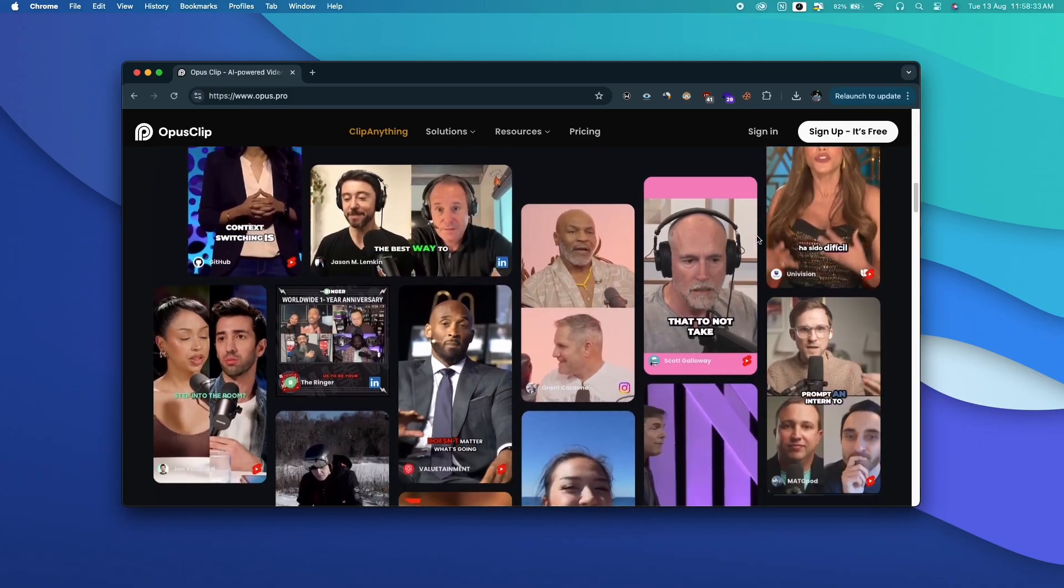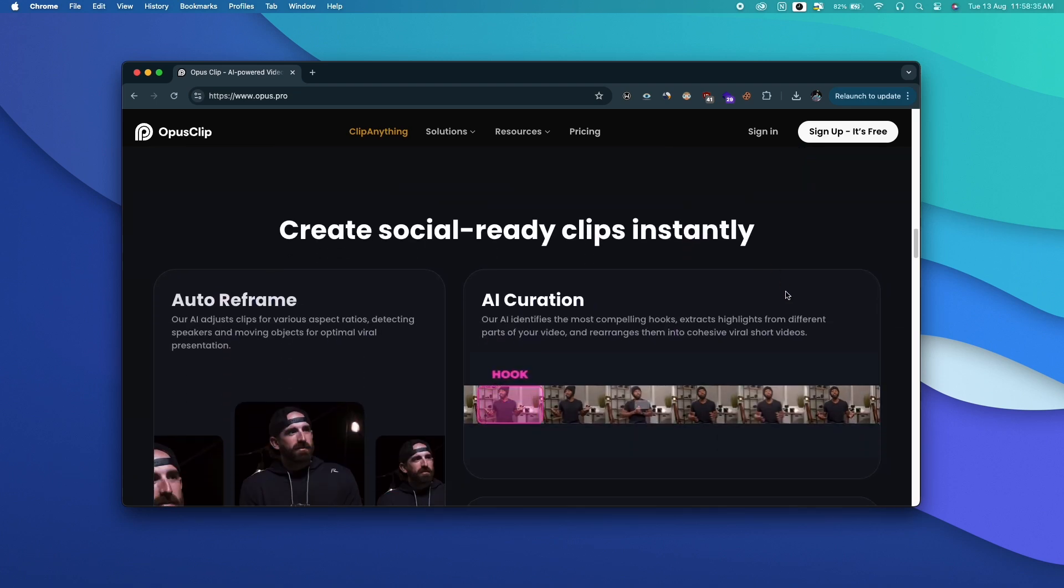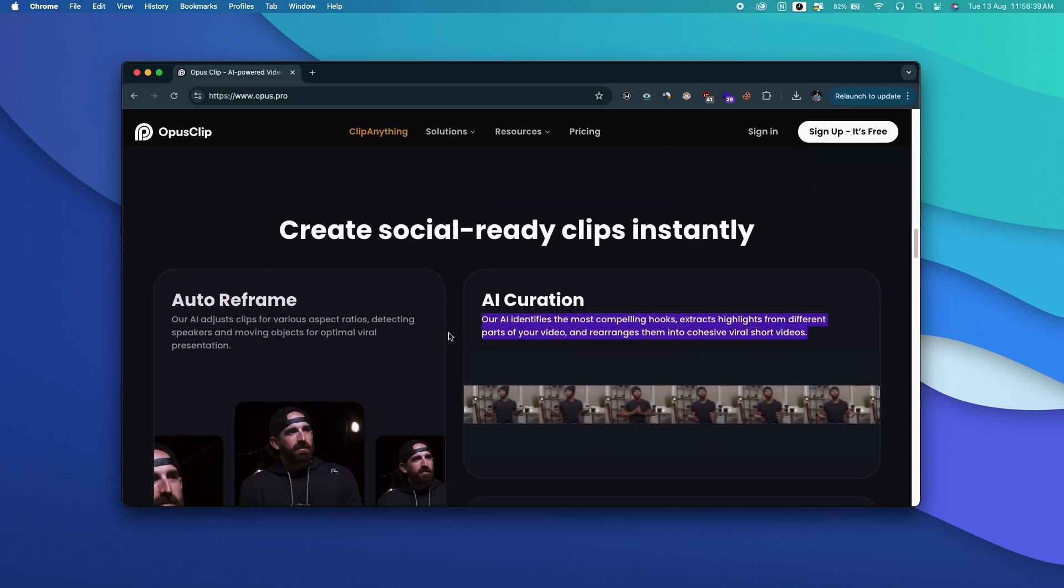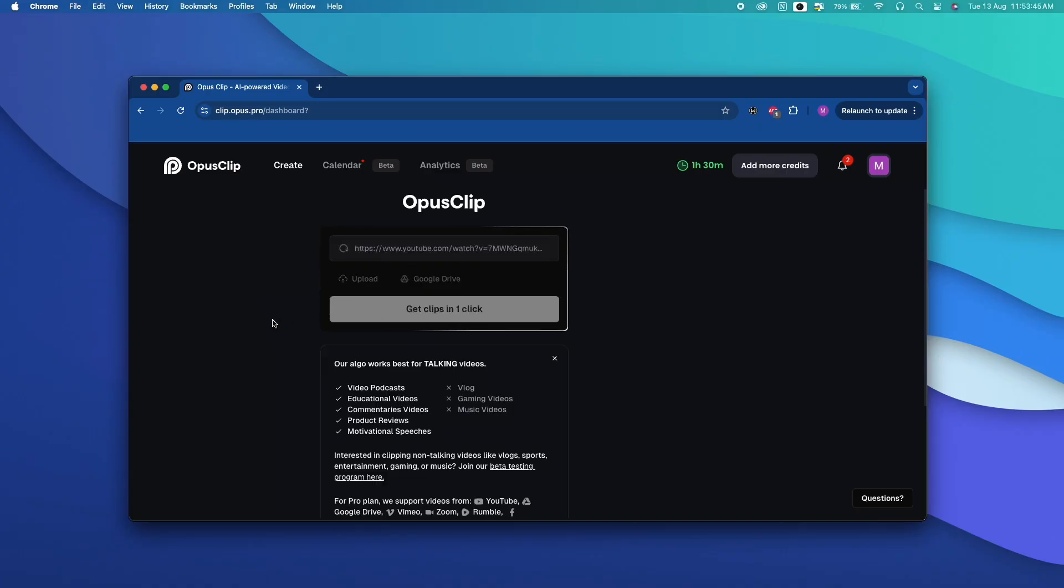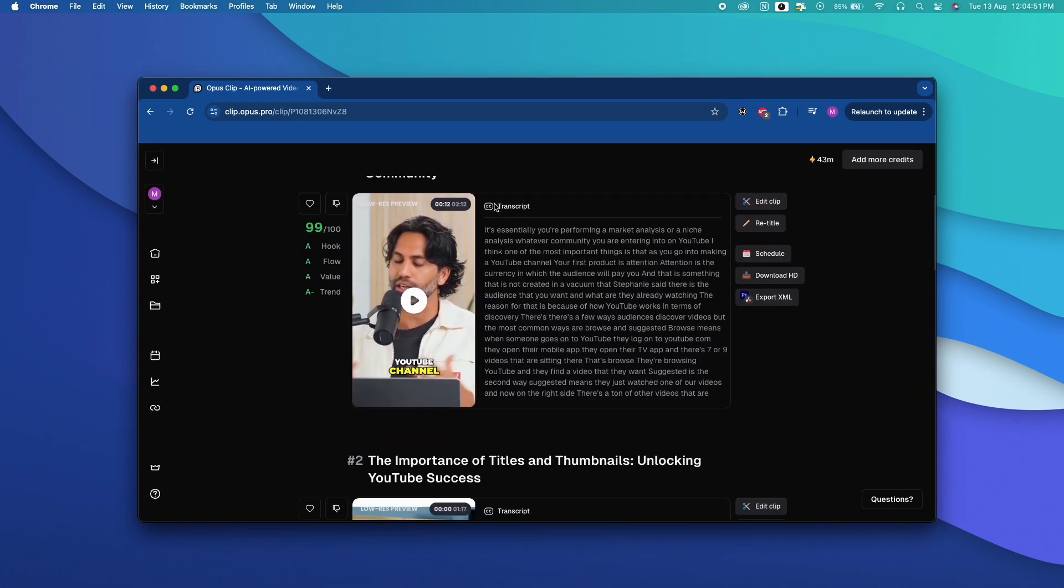So as per their website their AI model identifies the most compelling hooks, extracts highlights from different parts of the video and rearranges them into cohesive viral short videos in no time and the best part, pretty much everything is automated. All you got to do is add the link to a video or upload a video and AI will do the rest.